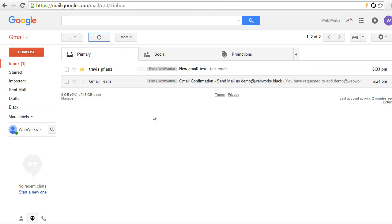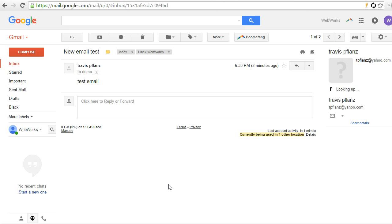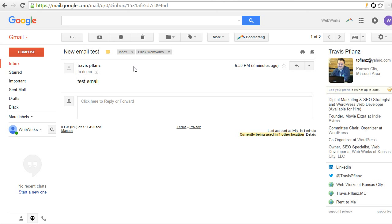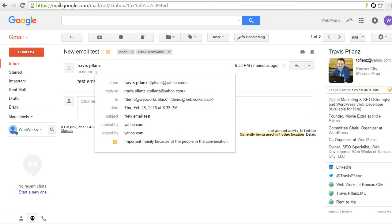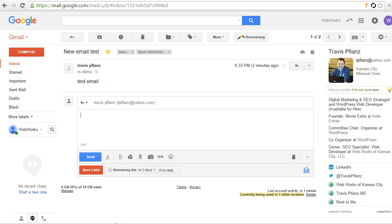Alright, so we see we've got our new email, and again, it's labeled Black Web Works, and it's come through. And of course, as you can see, it's sent to demo from my other test email address. Now let's reply to this email, and I'm just going to show you what it looks like whenever you reply after we've changed the default in the settings to reply from the email address that it was sent to. So we hit reply, and we can see here, if you click on the header information, that it's automatically coming from our new email address. So we don't need to change it at all.